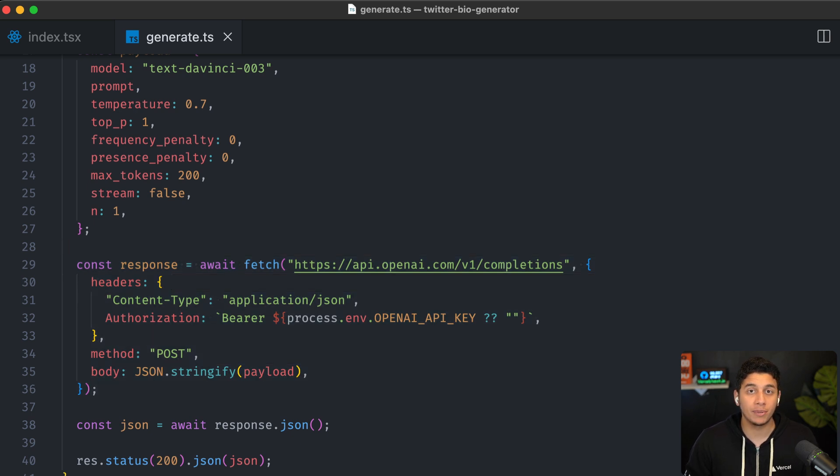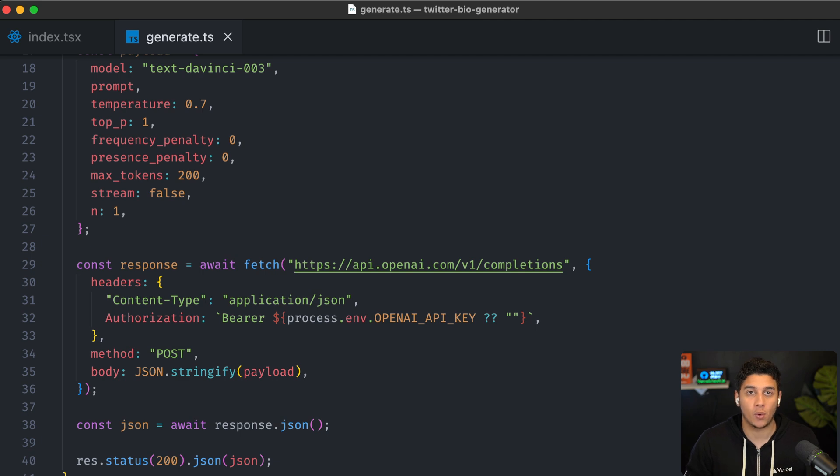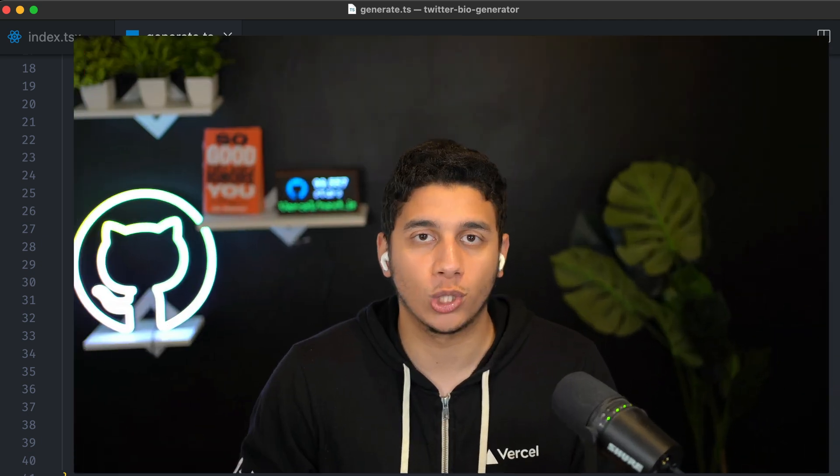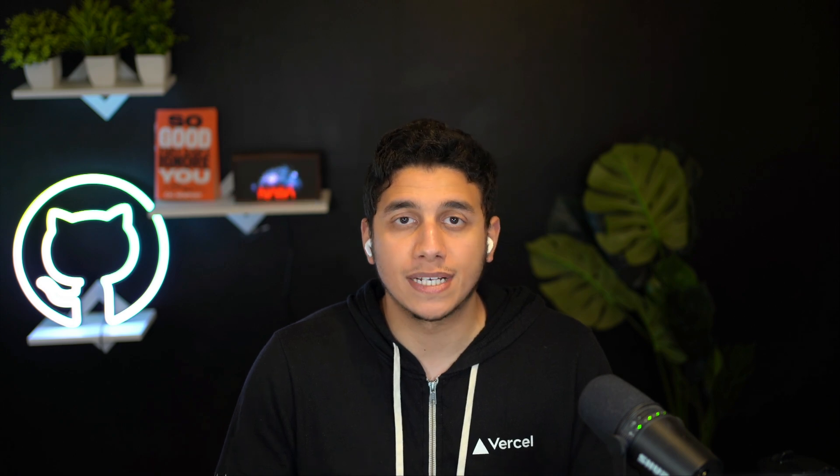So that's one way to build this application, but there's actually an even better way. Let's take a look. The better way of building this application is using edge functions with streaming. Edge functions are similar to serverless Lambda functions, but smaller in size and more limited in terms of what Node.js libraries they support. For example, you can't use something like Prisma in an edge function right now. So why would we want to use edge functions if they have these limitations?